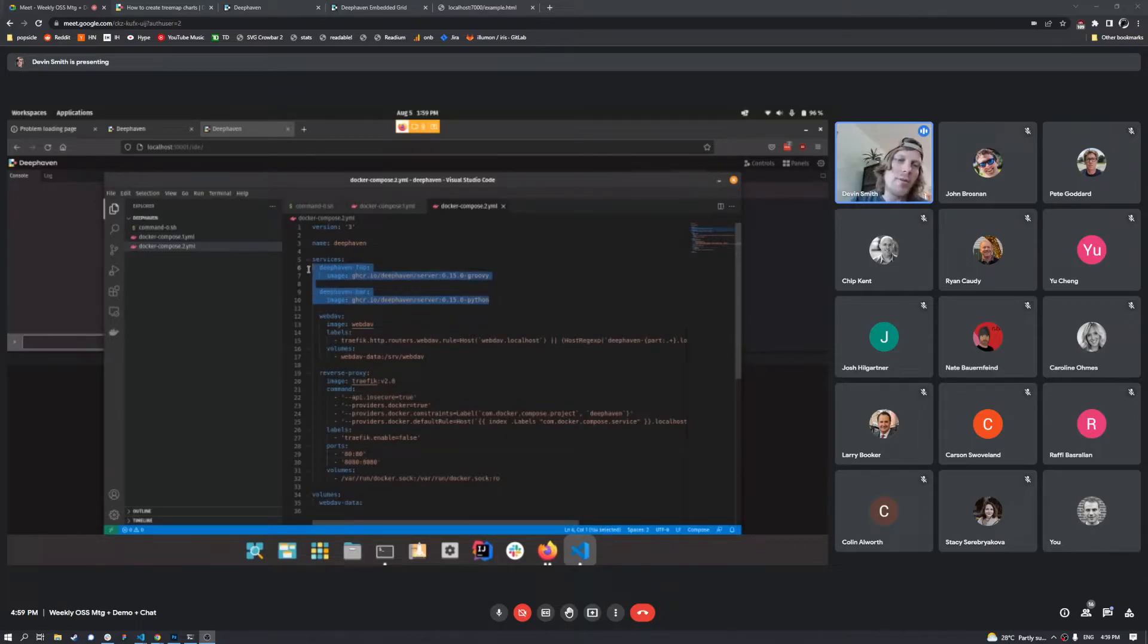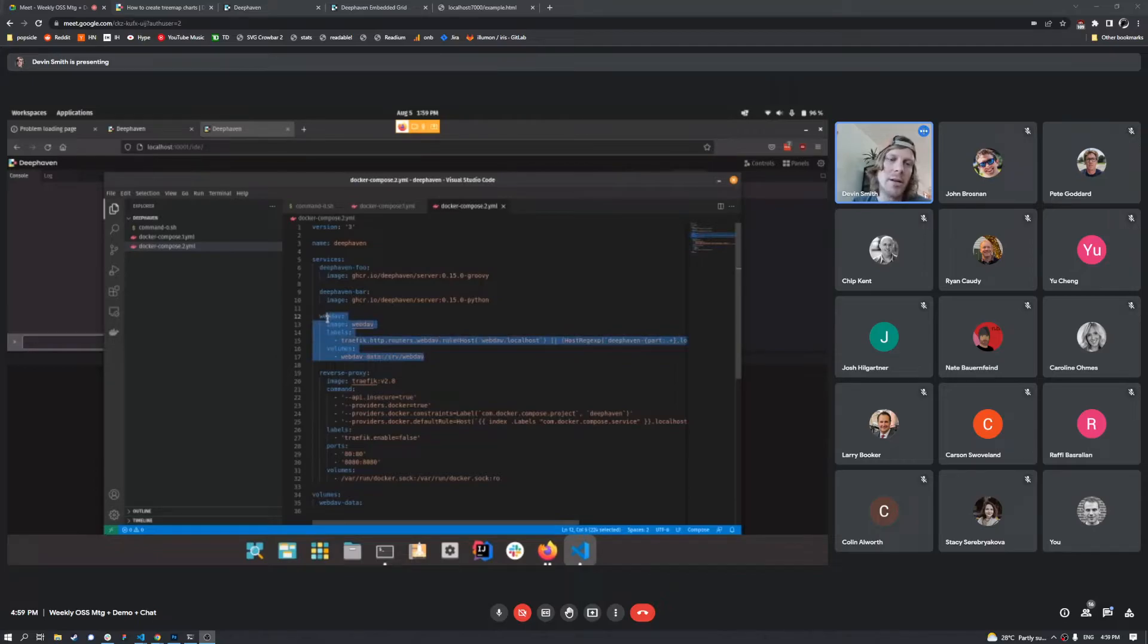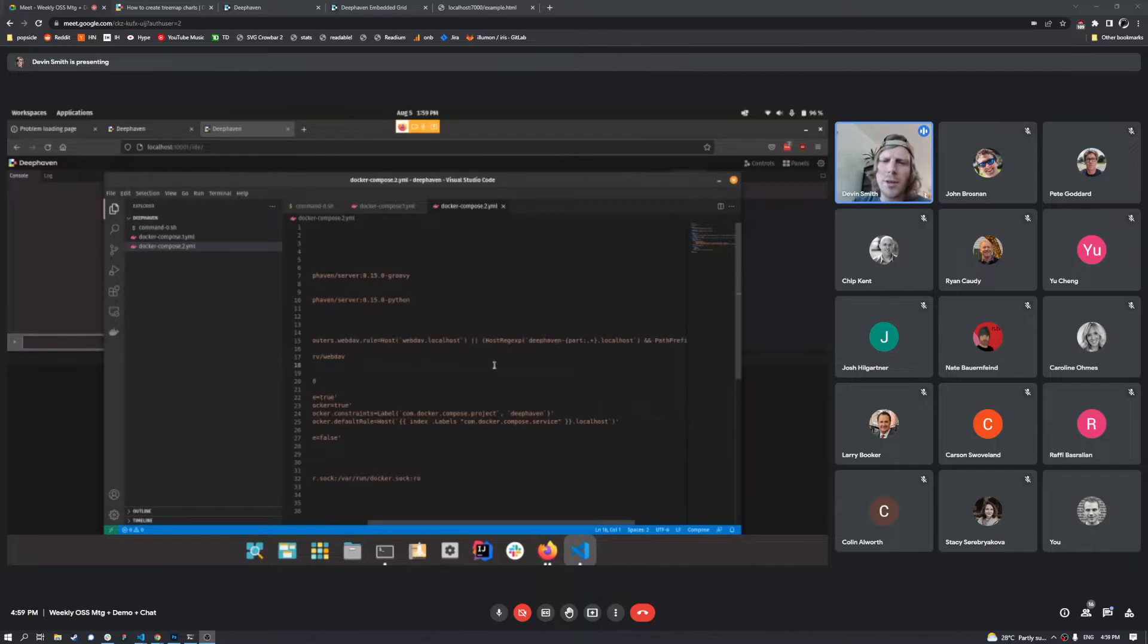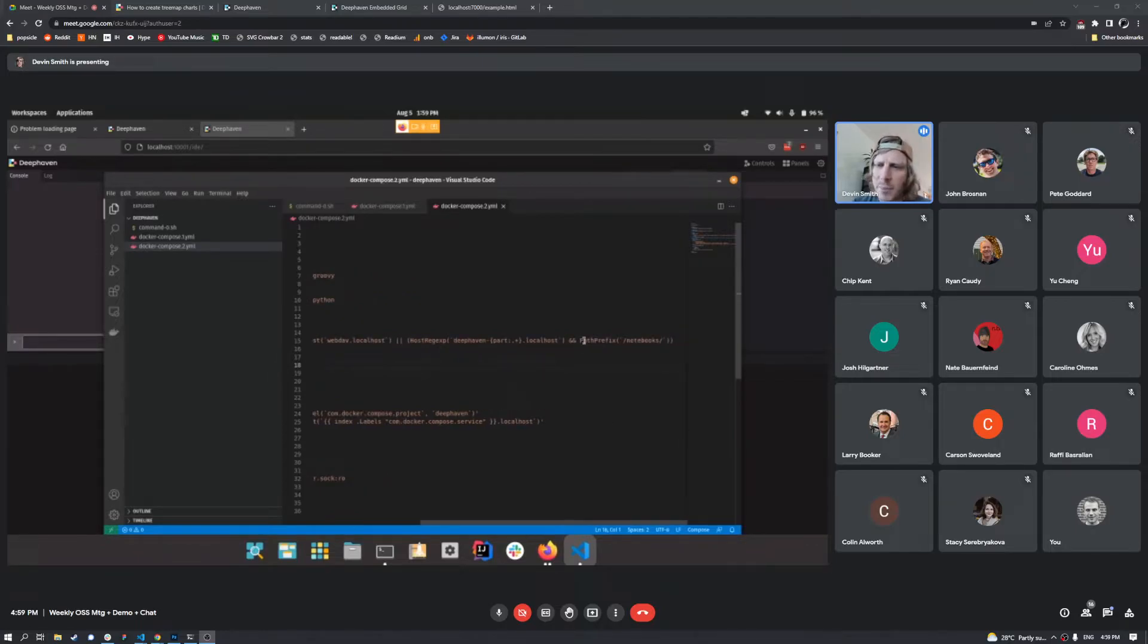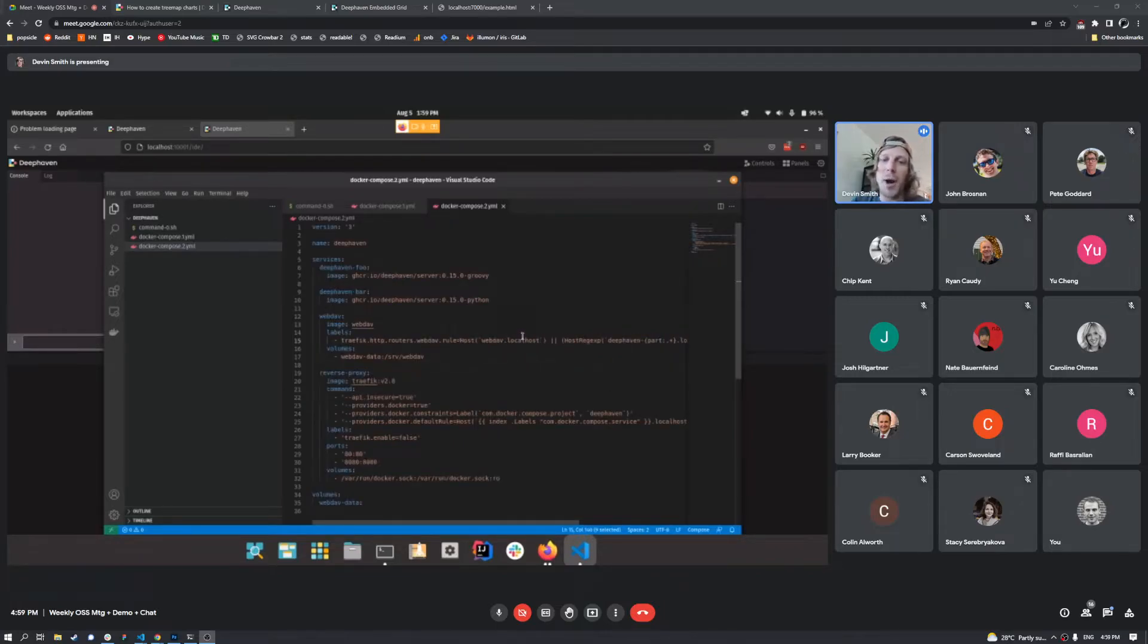So I've called this Deephaven foo and Deephaven bar, these are two servers right here. And what we've added into the mix here is a single WebDAV server. And so that's going to be our notebook storage. There's a couple routing rules that basically say, if the path prefix starts with notebooks, then route that to this WebDAV.